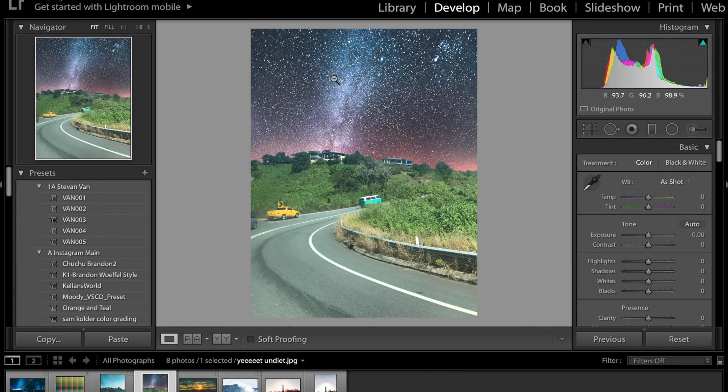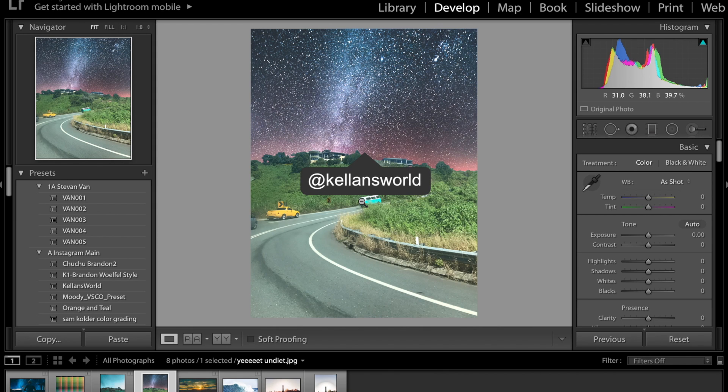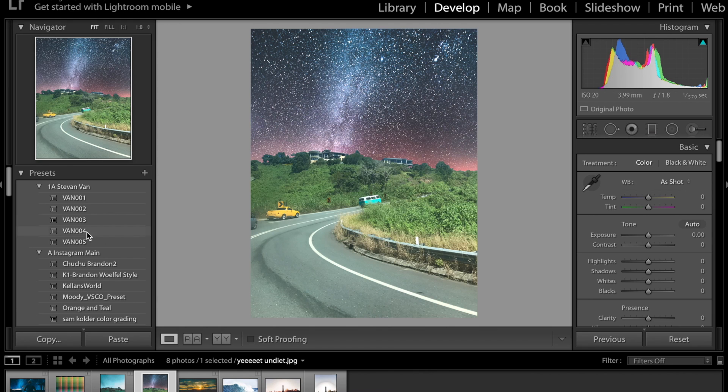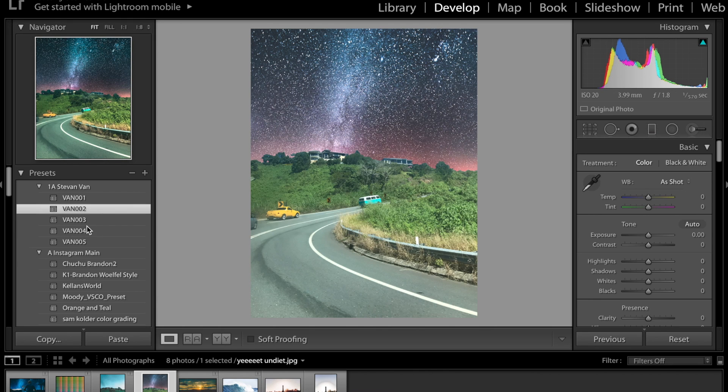I'm going to be editing this photo obviously it's photoshopped it's inspired by Kellen's World so his Instagram is going to be right here but he's pretty famous already so he doesn't really need a shout out from someone like me.